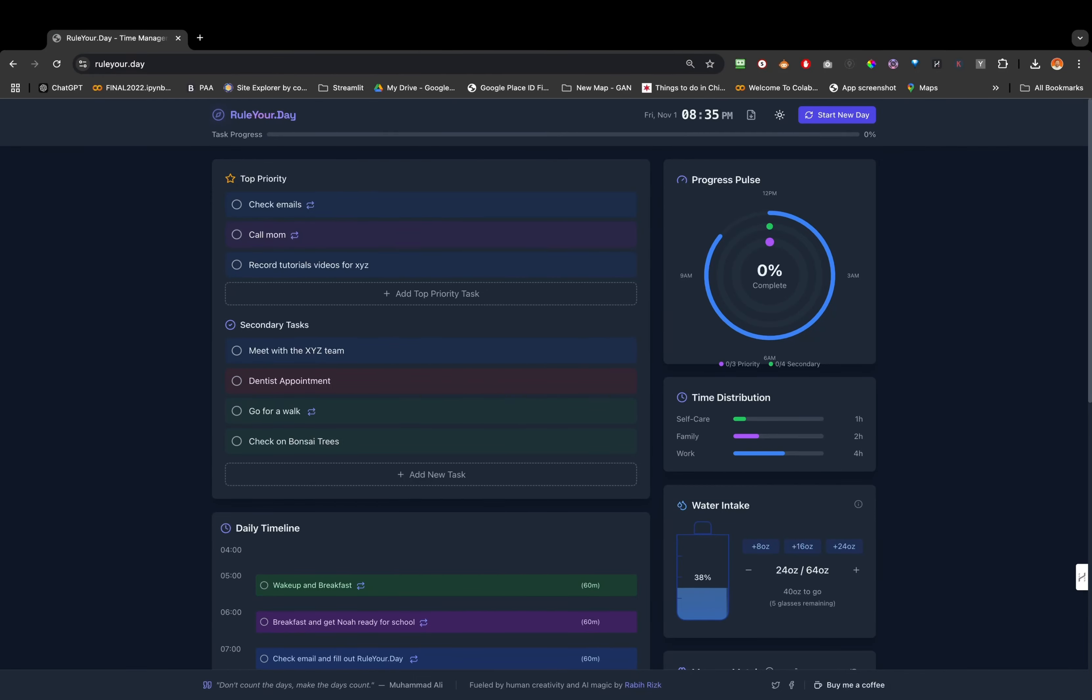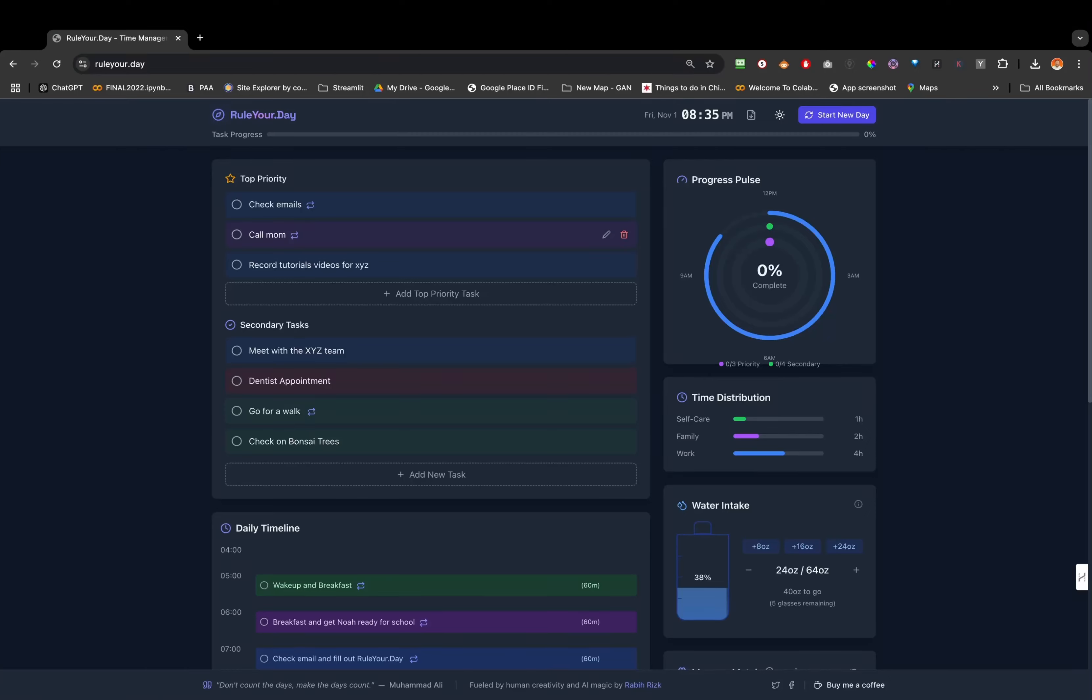What I'm gonna do now is show you what the app does and how it works. First, as soon as you go to the website, it's gonna save everything in your cache on your computer, so you don't have to log in at the moment.